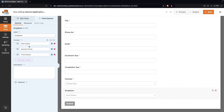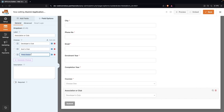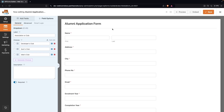For the last field — associations or clubs — we'll label it 'Association or Any Club.' The options will be something like Quiz Club, Developers Club, and Ideas Club. We'll make it a required field. Now we've completed our application form, so we're going to save it and close the WPForms dashboard.